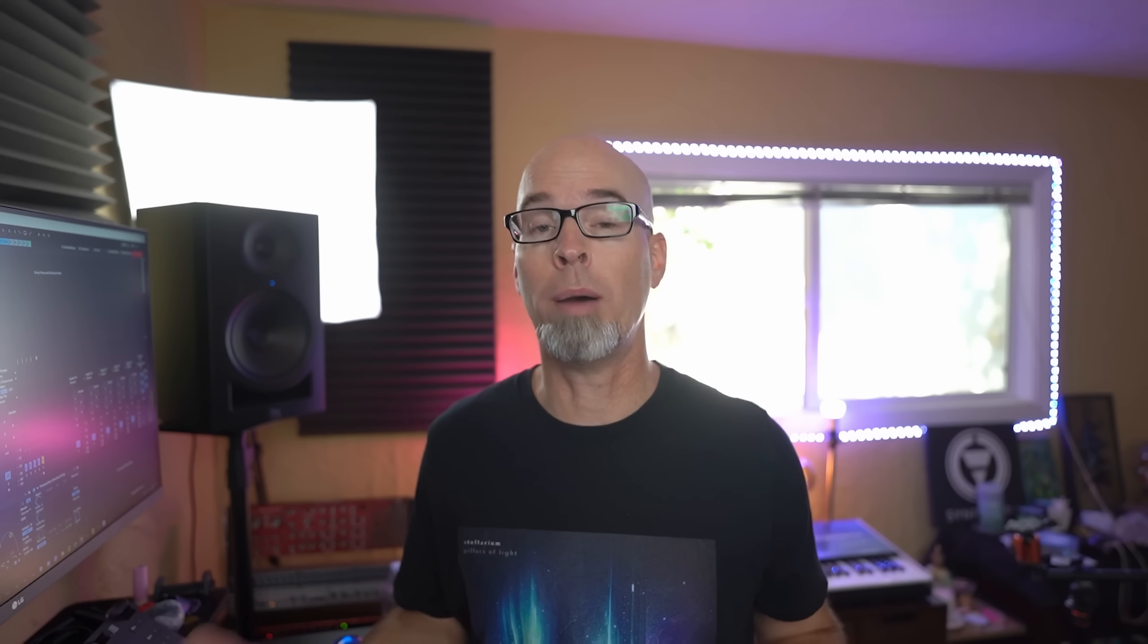Before we get into all the new features that have been added to Stepic, I'm happy to announce that this update is once again free for all existing users and can be downloaded via the website or updated right inside of Stepic via the Application Information tab at the top of the plugin. I'm also excited to announce that Stepic is now fully compatible with FL Studio 21, so for those of you who've been waiting patiently for Stepic to work in FL Studio, that wait is finally over.